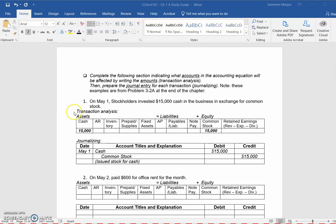So there are two things that we're going to be doing with these examples. We're going to perform transaction analysis, which basically means we're going to read through the description and determine what accounts are being impacted by that transaction, and whether they affect your assets, your liabilities, or equity.